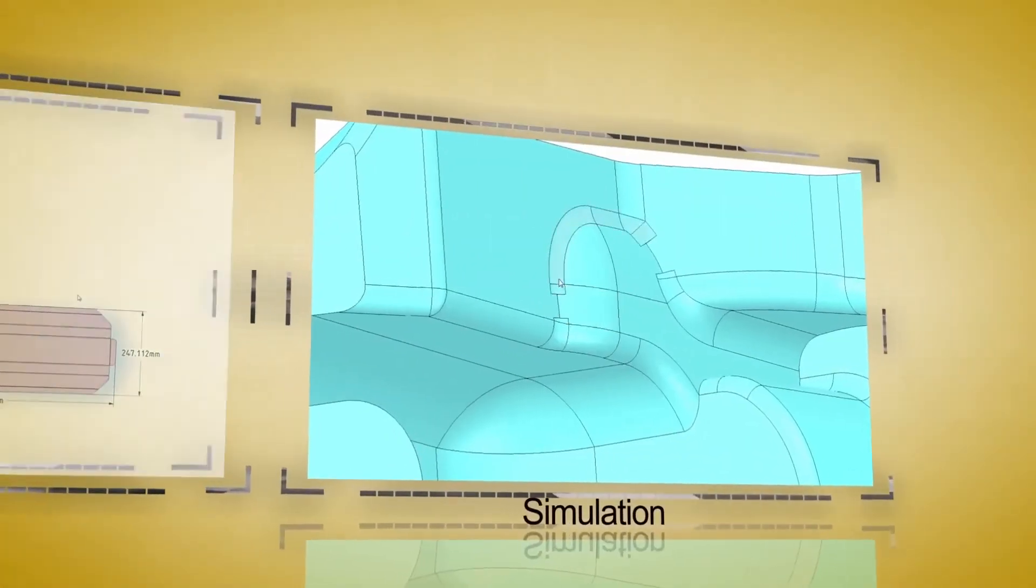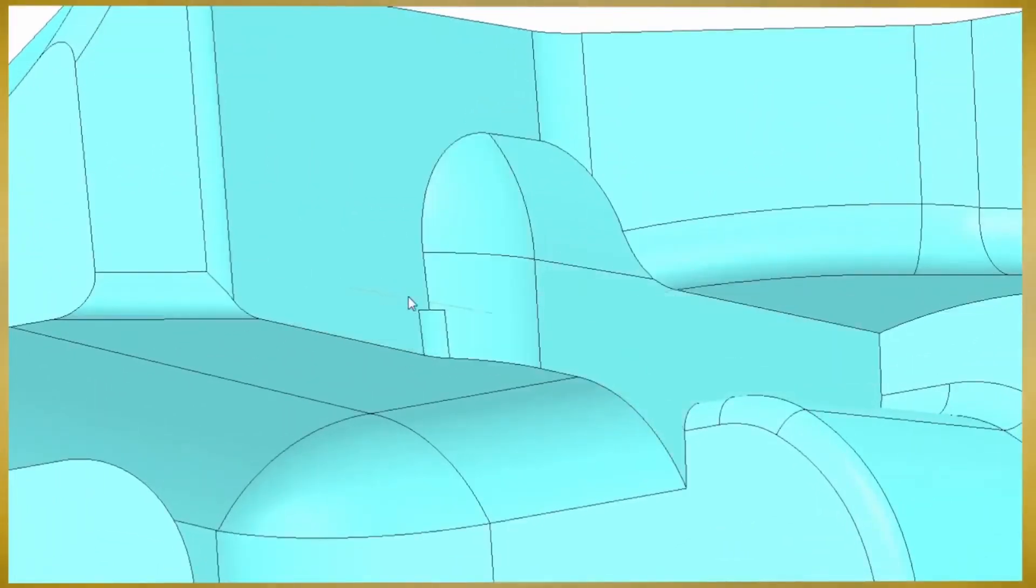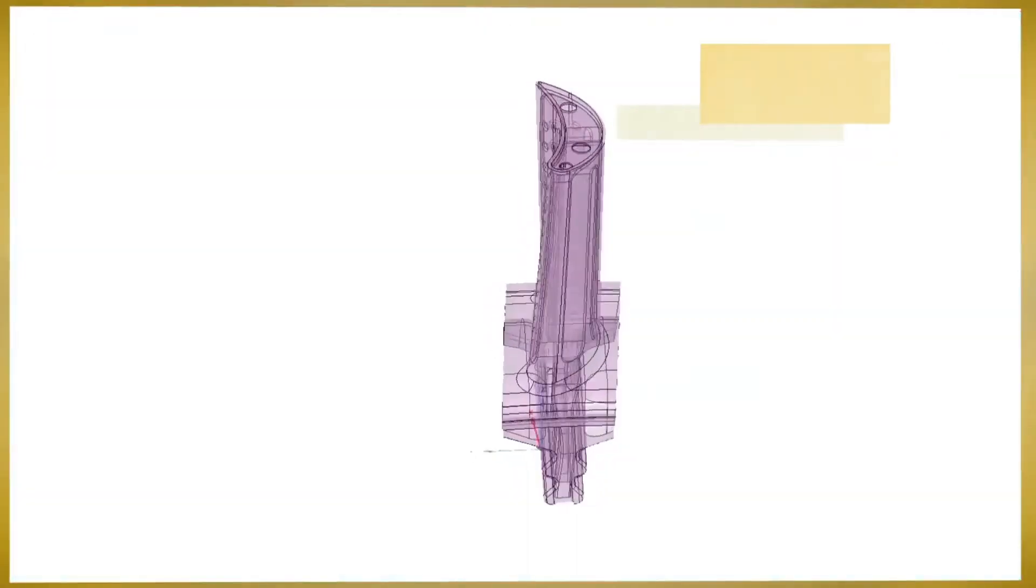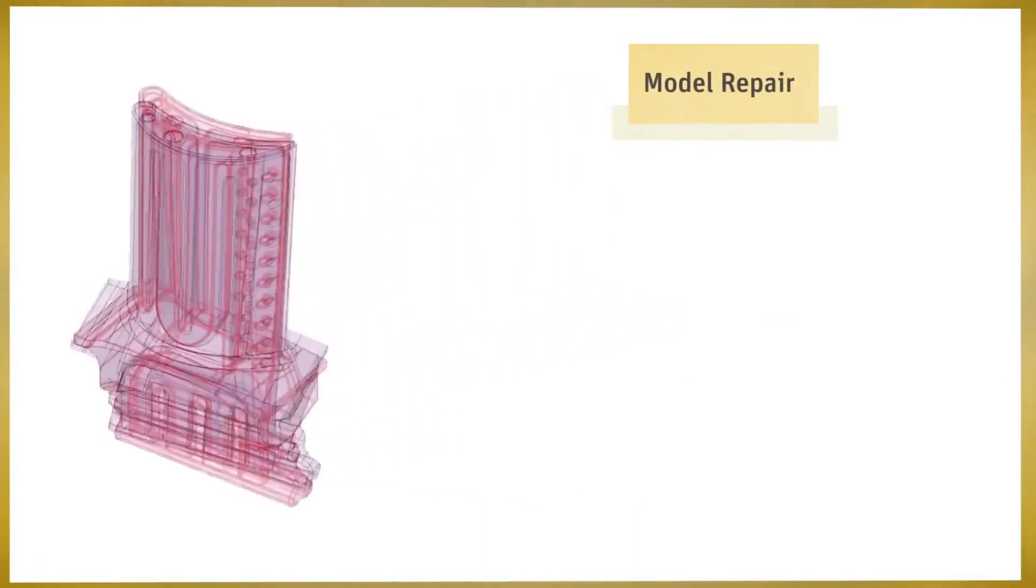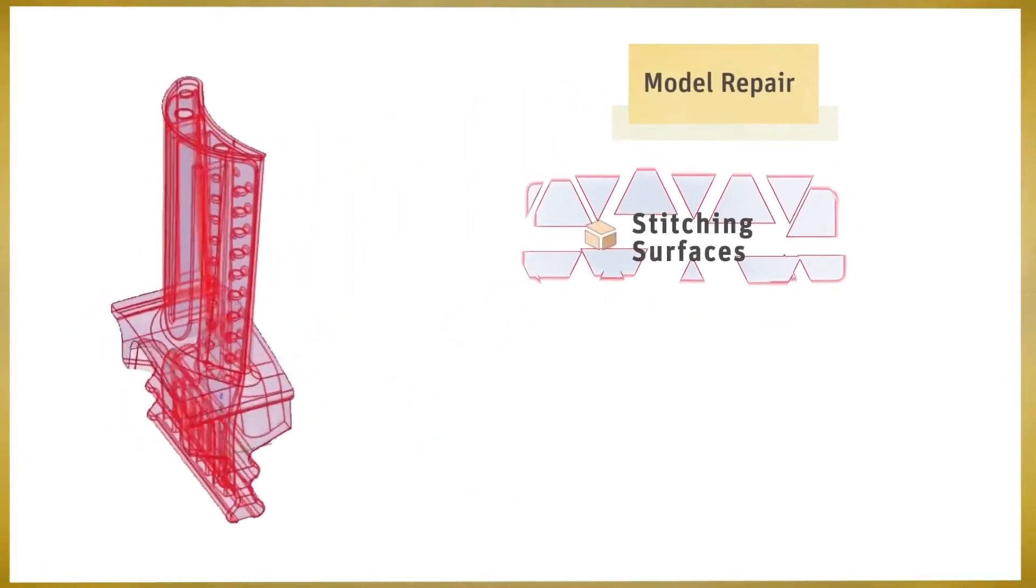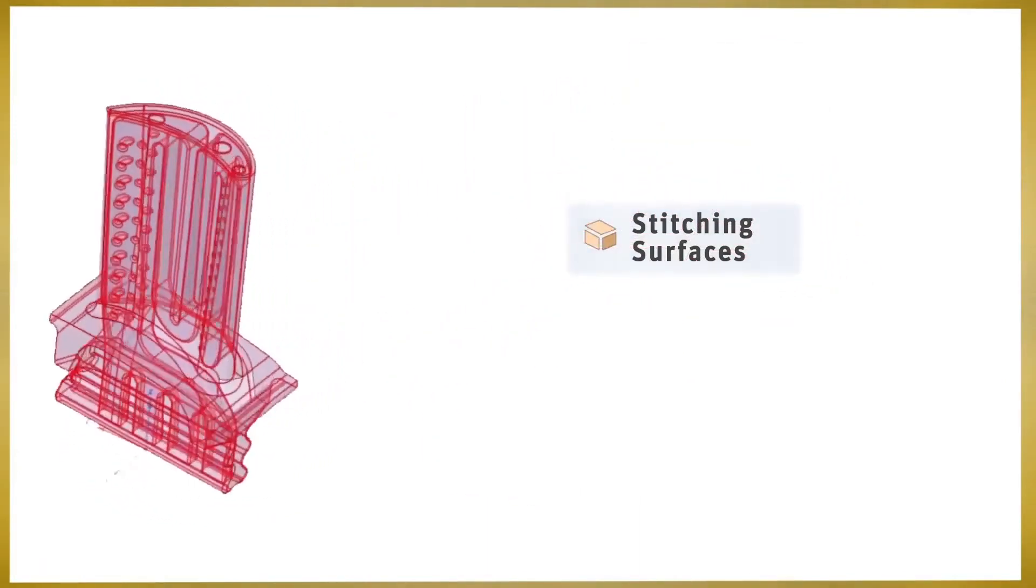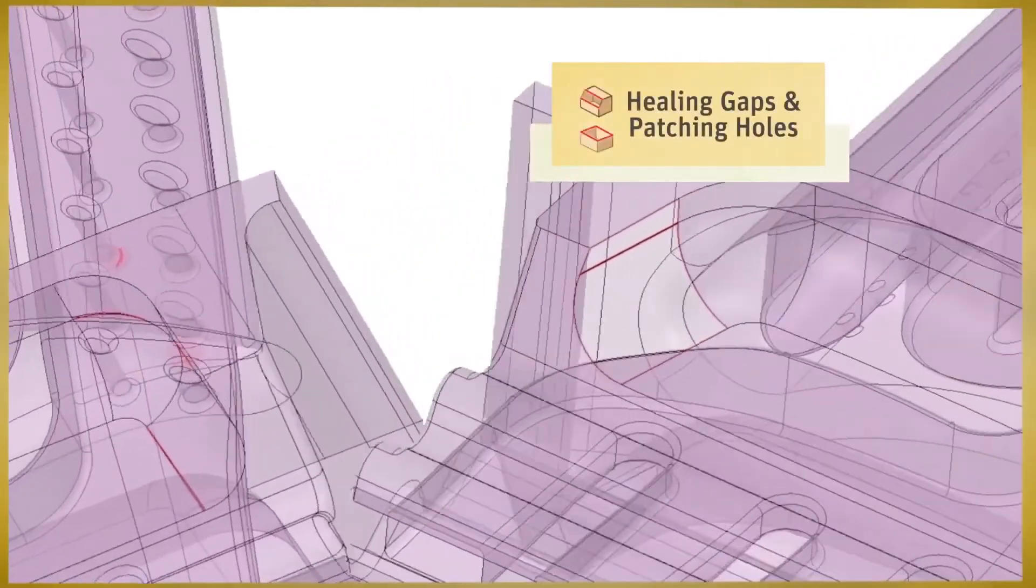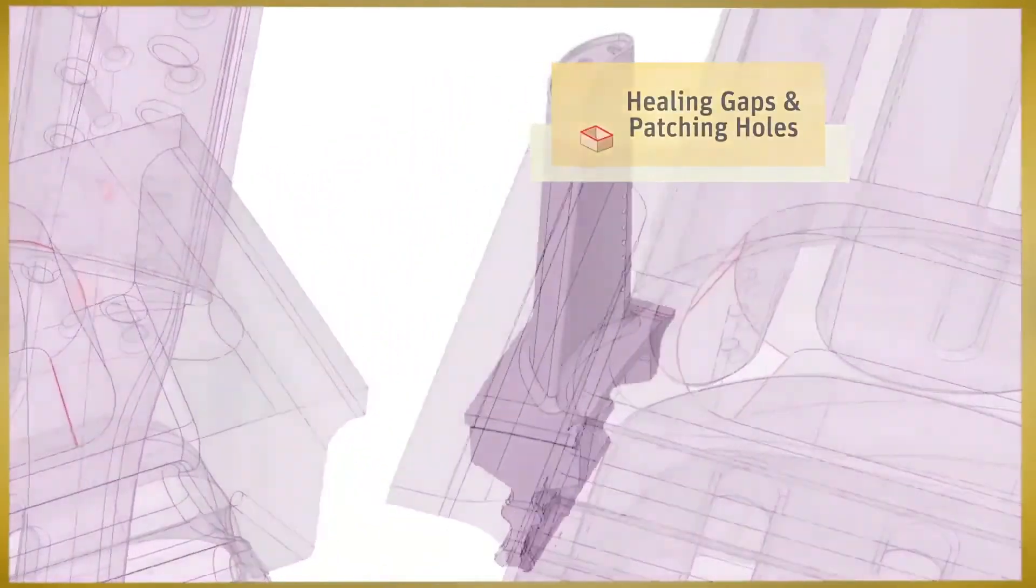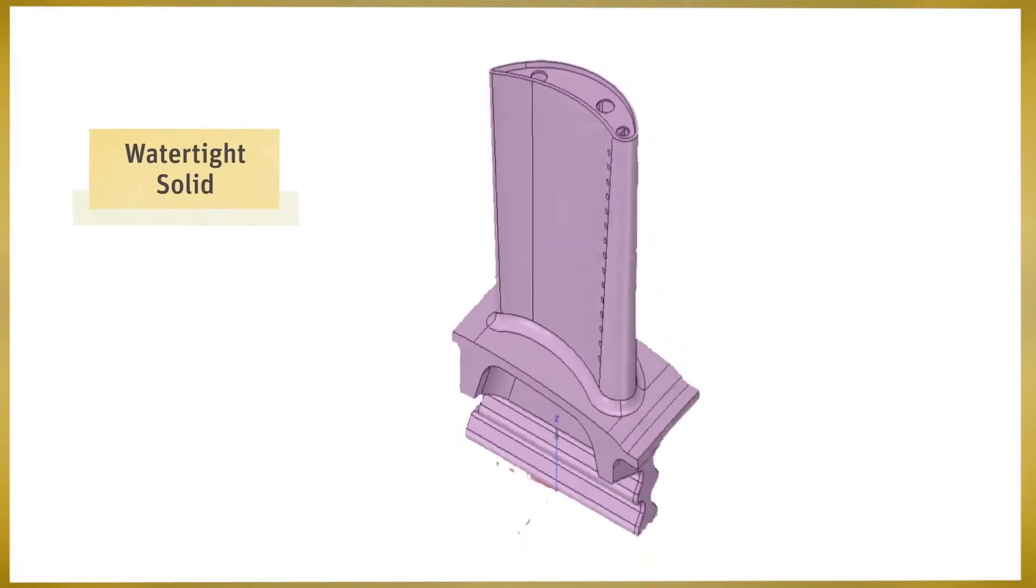The repairing of models is necessary for both manufacturing and simulation with the end goal of watertight solids. SpaceClaim's automated tools effortlessly search for problems and provide instant solutions.